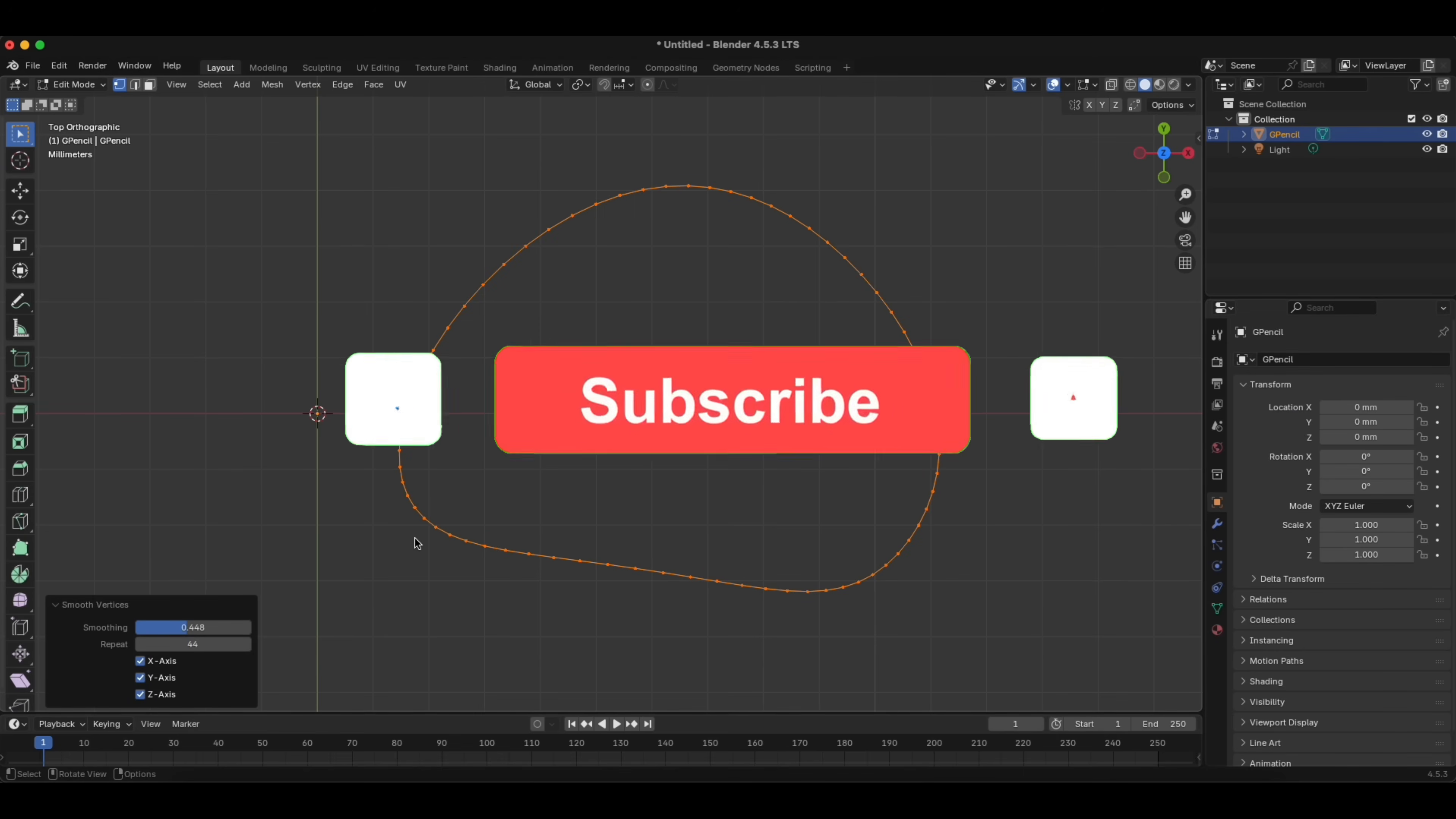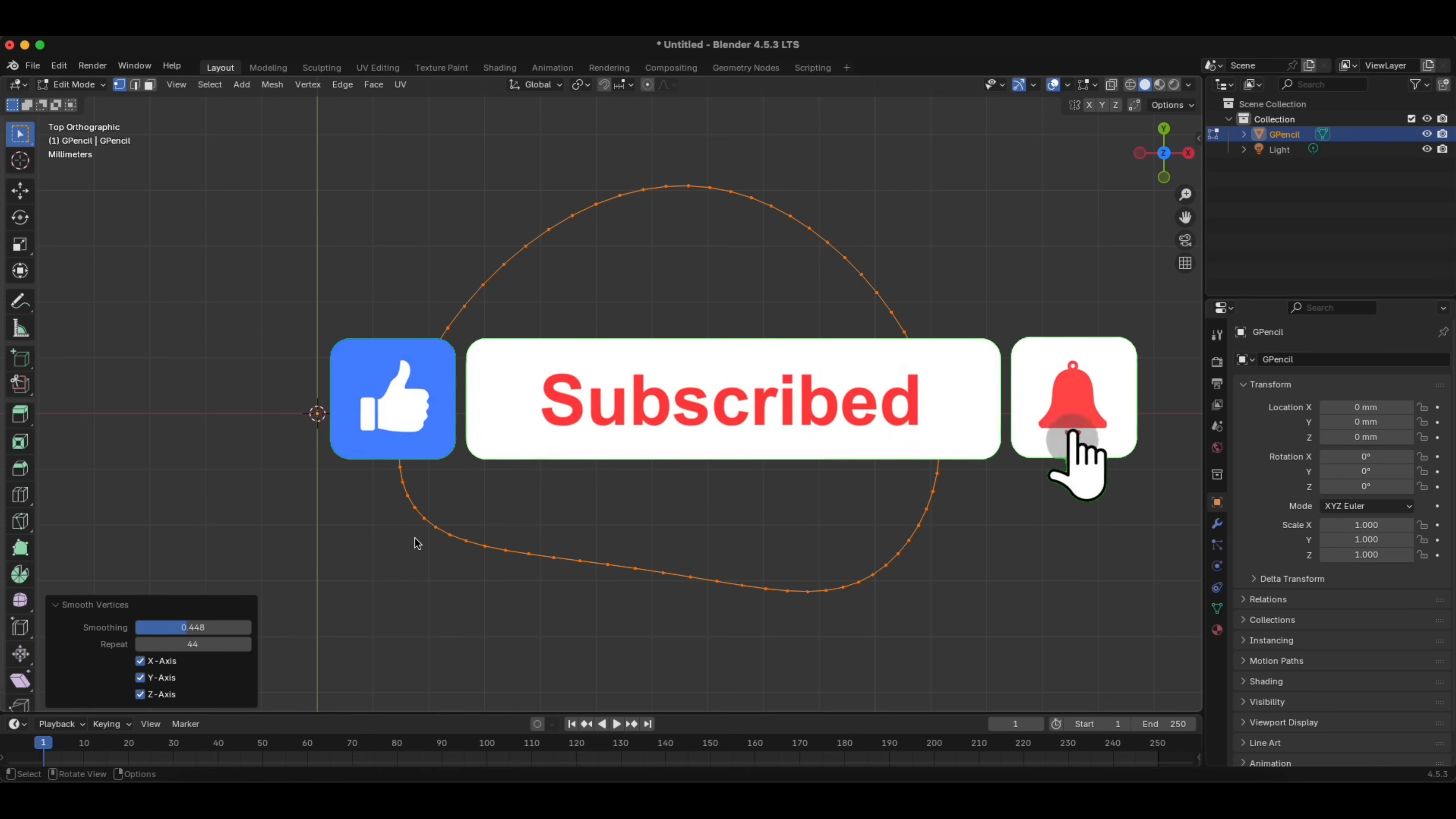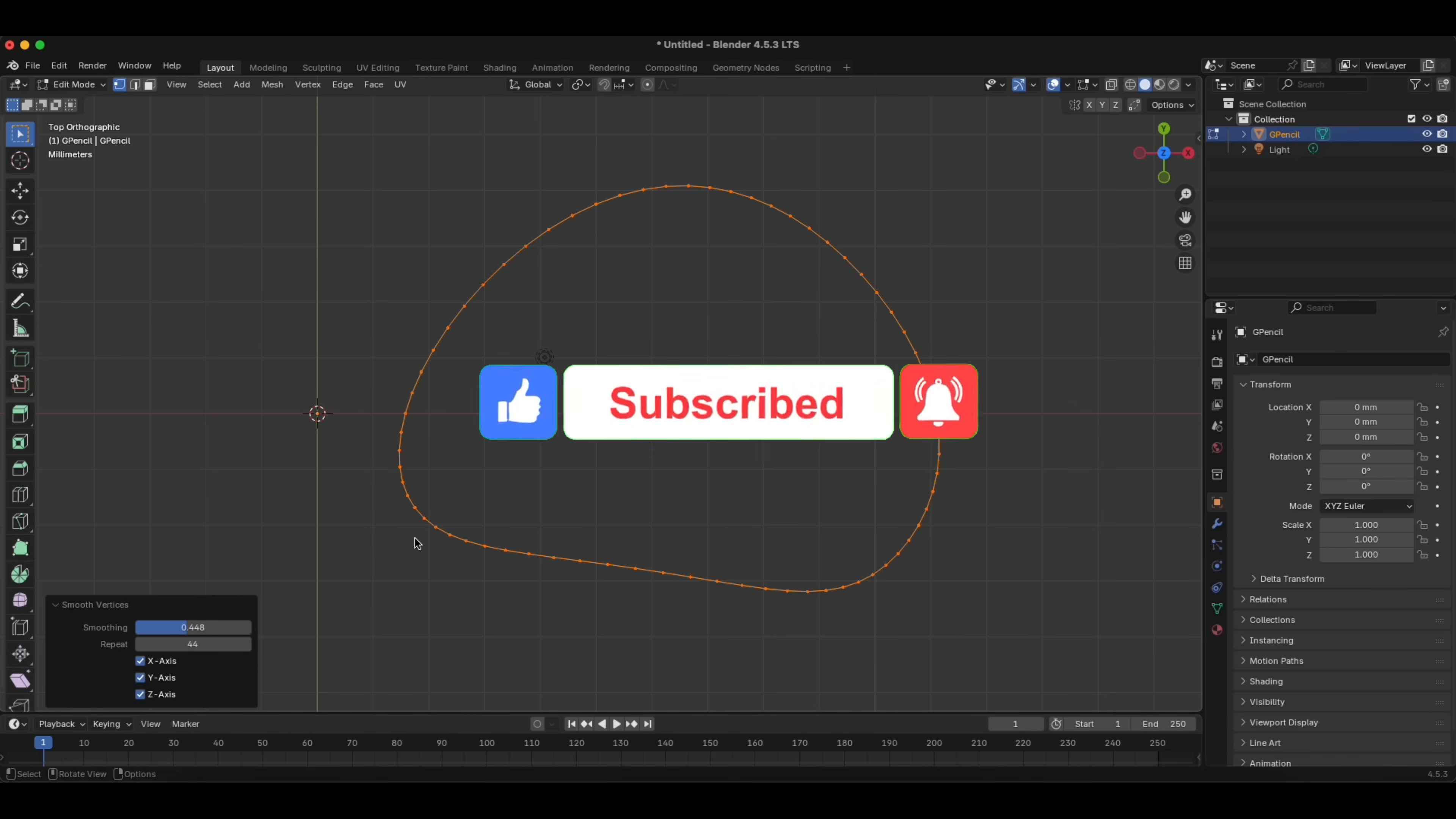Thanks for watching so far. If you are enjoying the video, don't forget to like, comment, and subscribe. It really helps the channel grow.